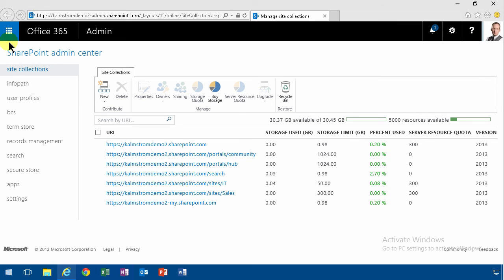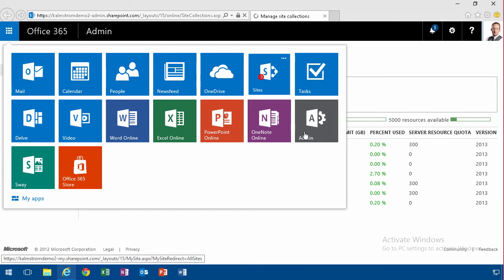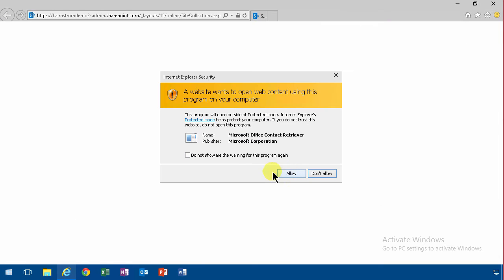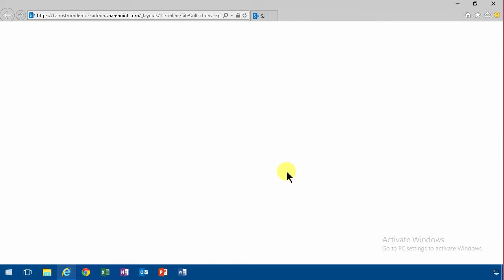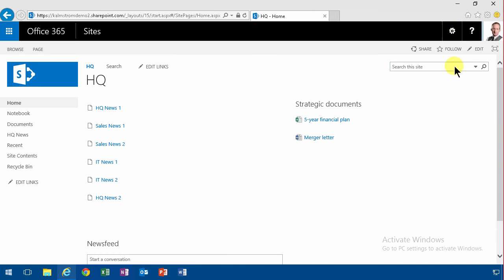To get to that, I would recommend going to one of your sites, whichever one. I'll go to the HQ site here and then under site settings,